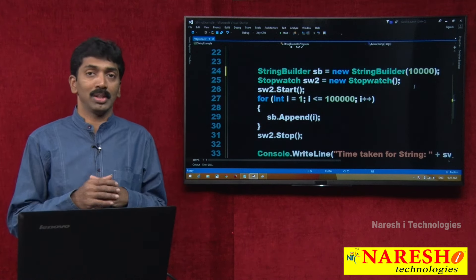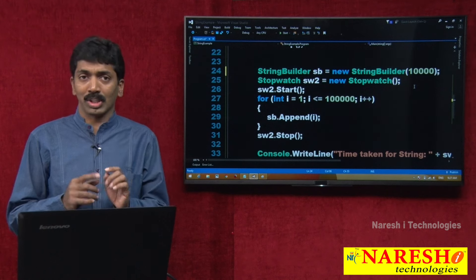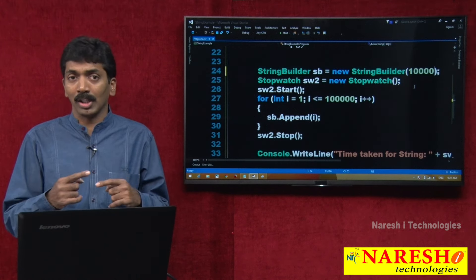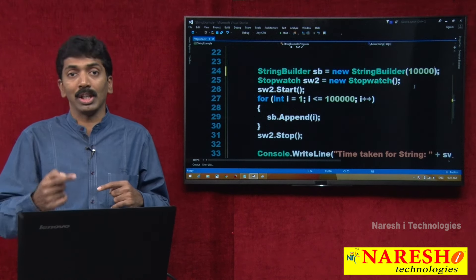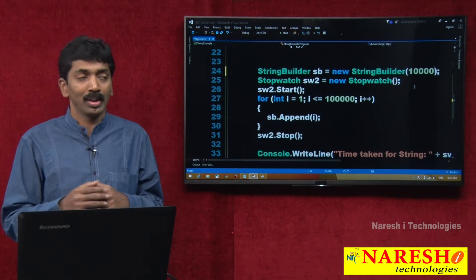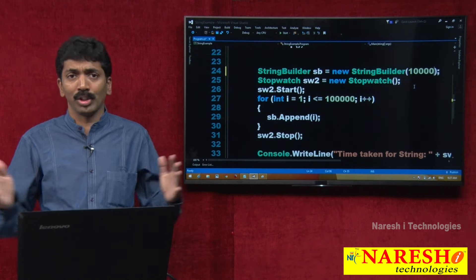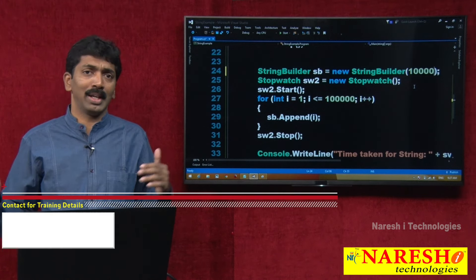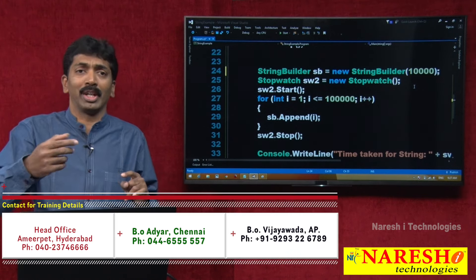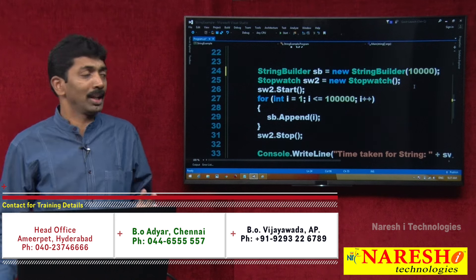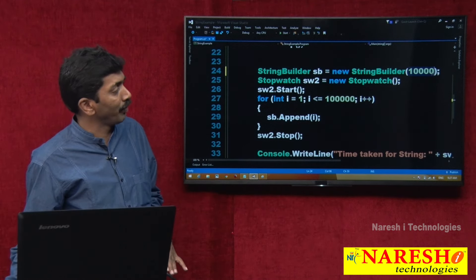What is the advantage? Because StringBuilder starts with 16, after that 32, after that 64, 128, 256 — it keeps on incrementing. But if we know this string is going to be bigger in size, instead of every time performing an increment from 16, 32, you better give a capacity directly.